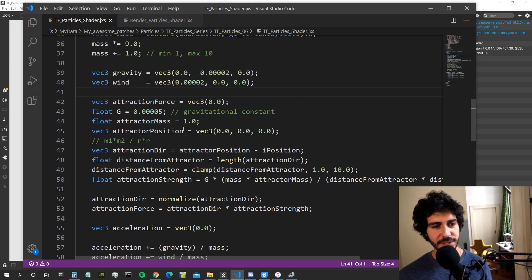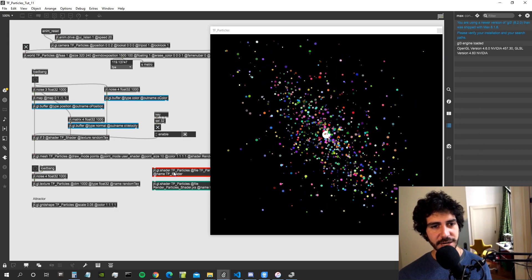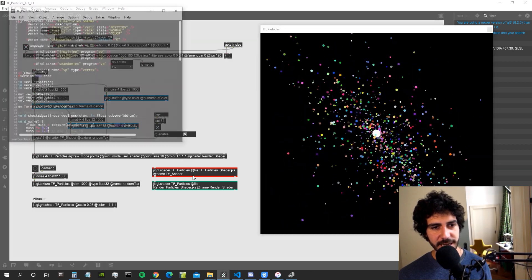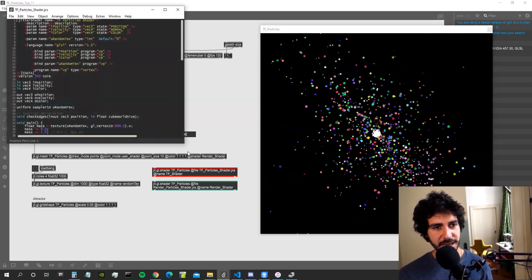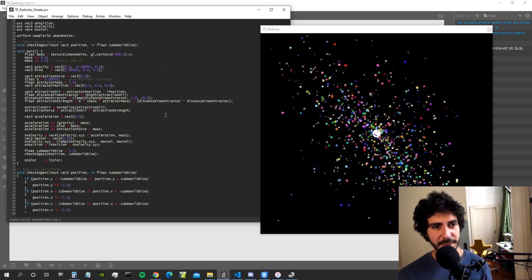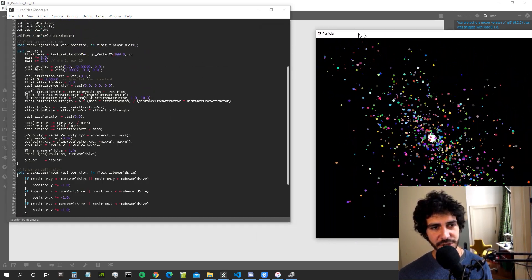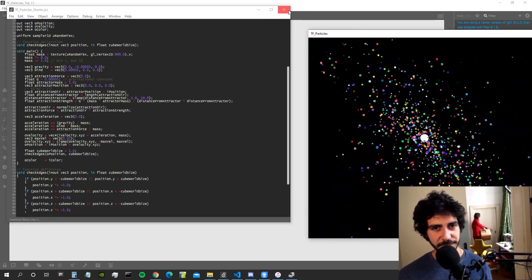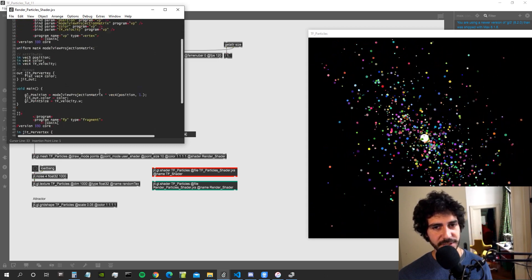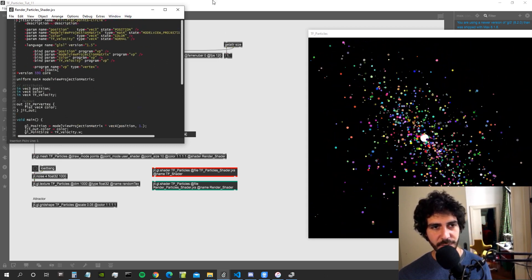First let's work on abstracting the gravity formula. This is the transform feedback shader, not the render shader. The transform feedback shader that we created at the beginning is responsible for actually moving our particles by modifying the position buffer of the GGL mesh. Then we have our render shader that is responsible just to draw our particles.